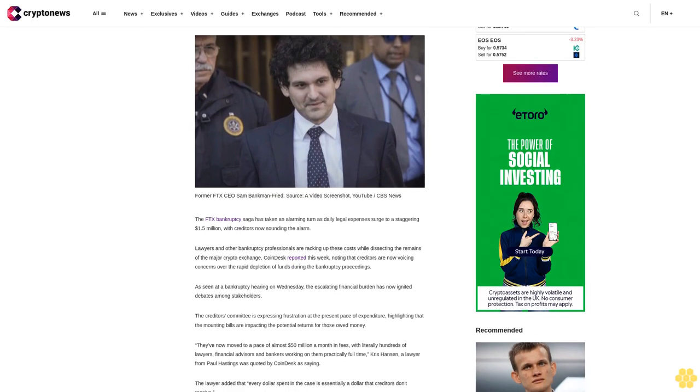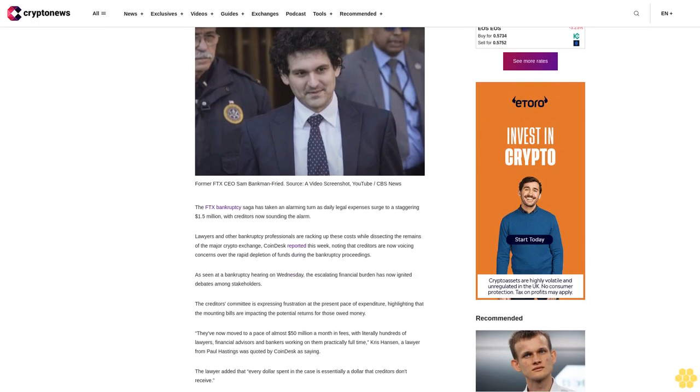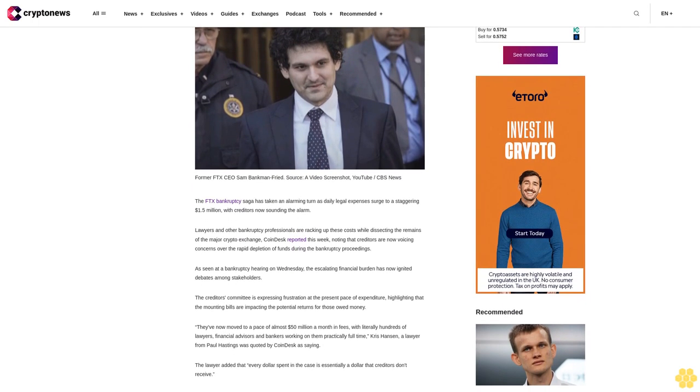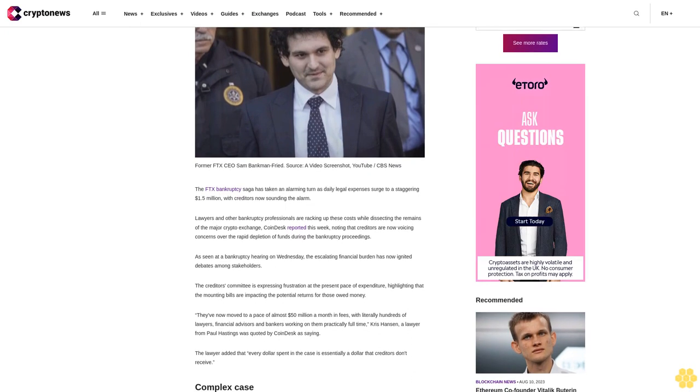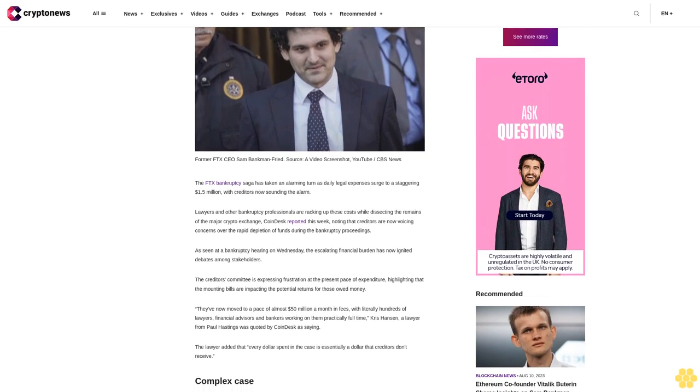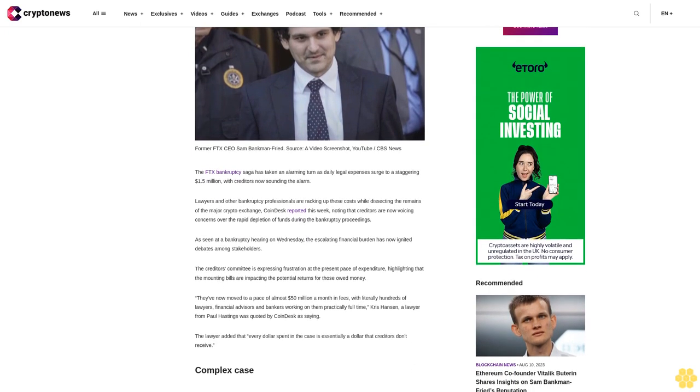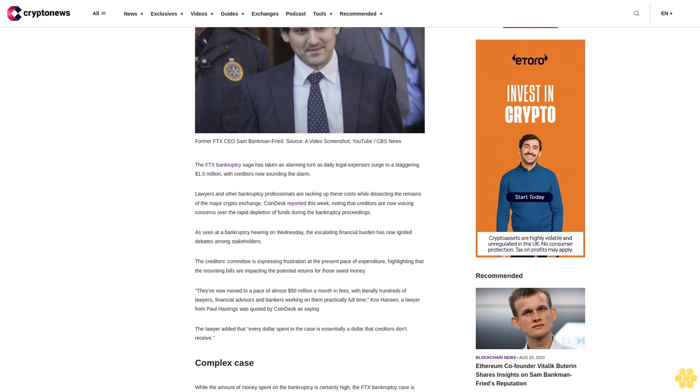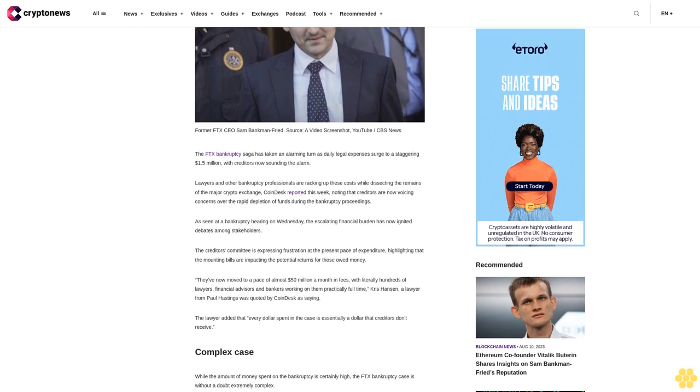Lawyers and other bankruptcy professionals are racking up these costs while dissecting the remains of the major crypto exchange. CoinDesk reported this week, noting that creditors are now voicing concerns over the rapid depletion of funds during the bankruptcy proceedings.